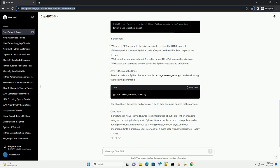Conclusion. In this tutorial, we've learned how to fetch information about Nike Python sneakers using web scraping techniques in Python.